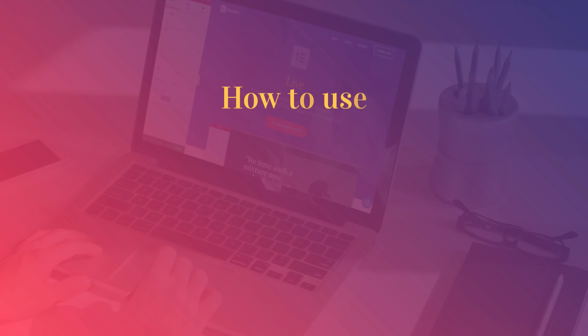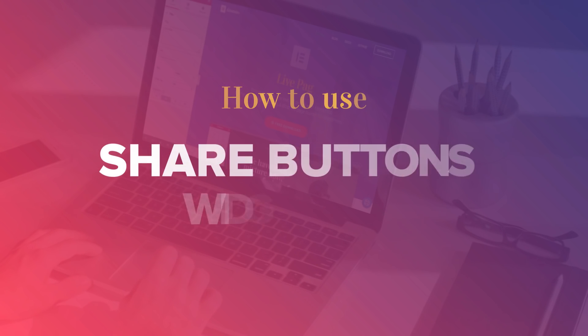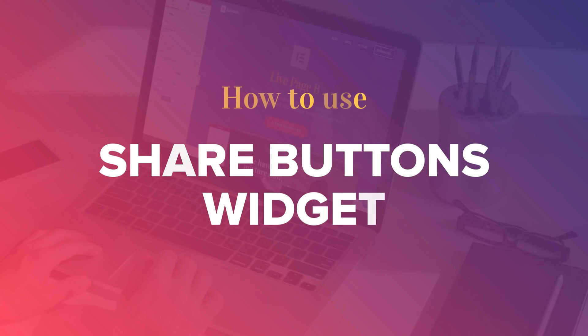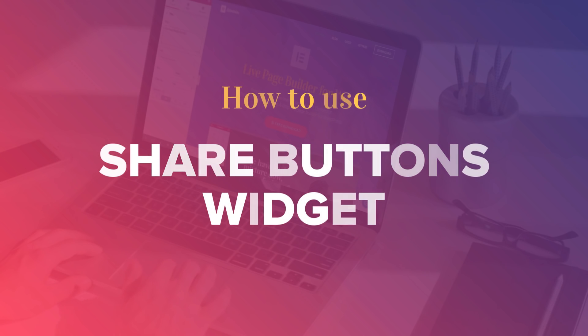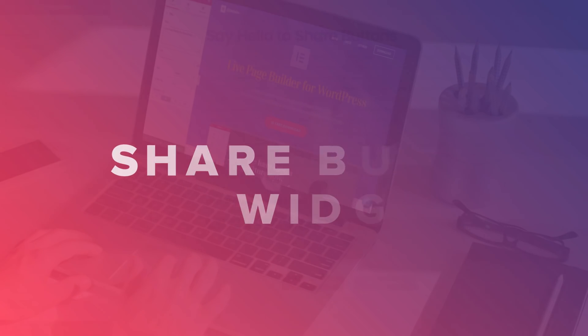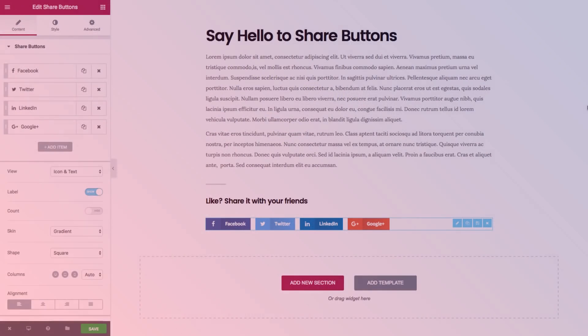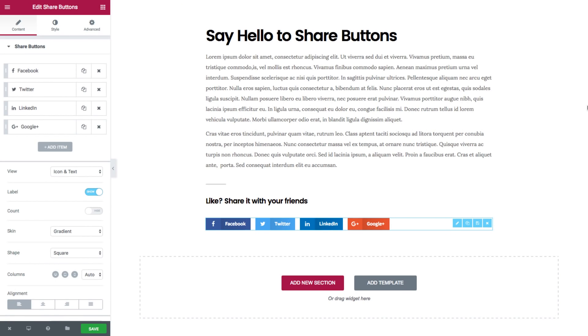Hi, this is David from Elementor and in this tutorial I will show you how to add share buttons on WordPress using Elementor's new Share Buttons widget. This widget lets you add many customizations and styles to your sharing buttons.